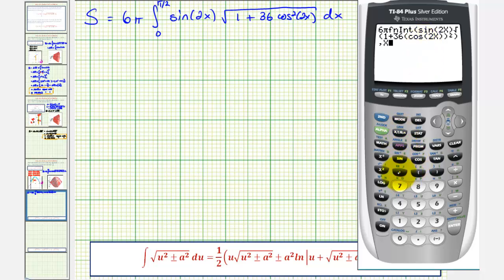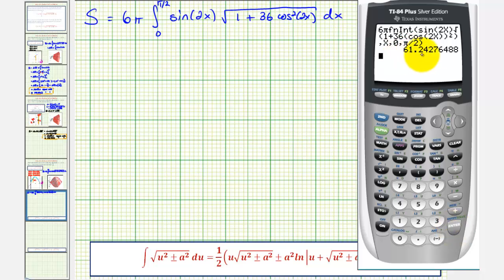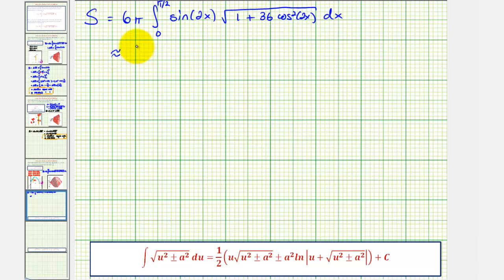Then enter comma, x, comma, zero, comma, pi over two. Close parenthesis and press enter. The approximate surface area is 61.2428 square units.